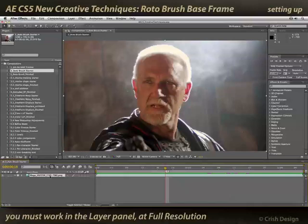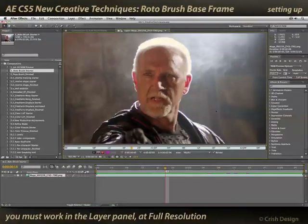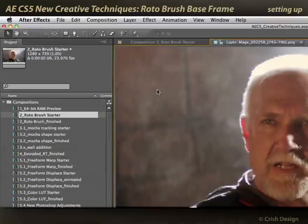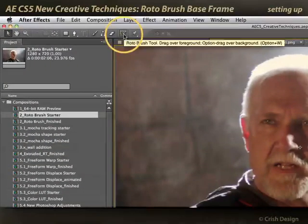All roto brush work takes place in the layer panel, so you need to double-click your layer to open up the layer panel. Now you select the roto brush tool — it's up here with a little man holding a very large brush.